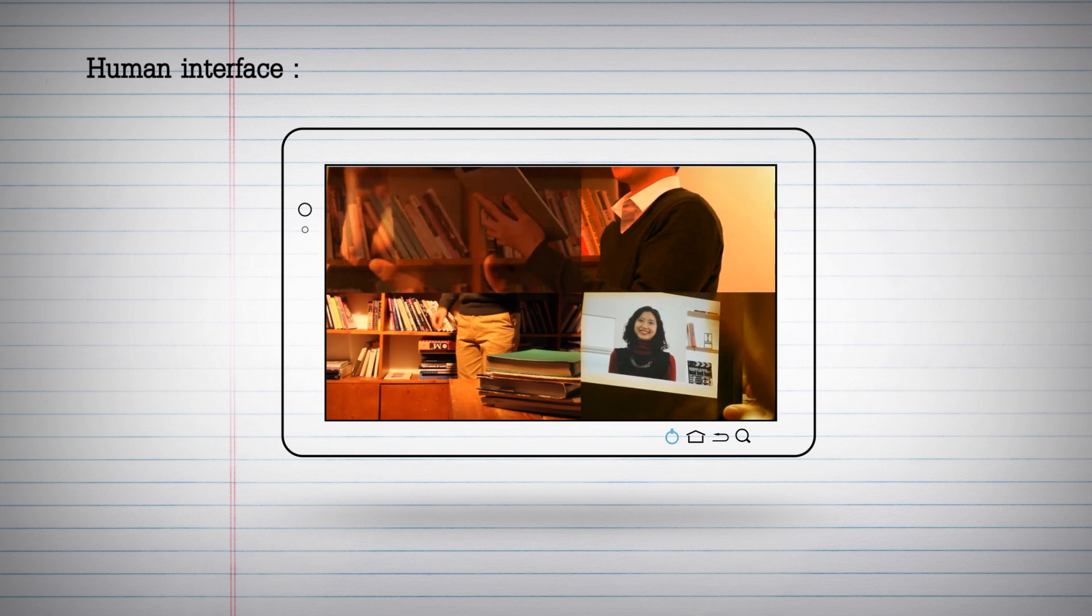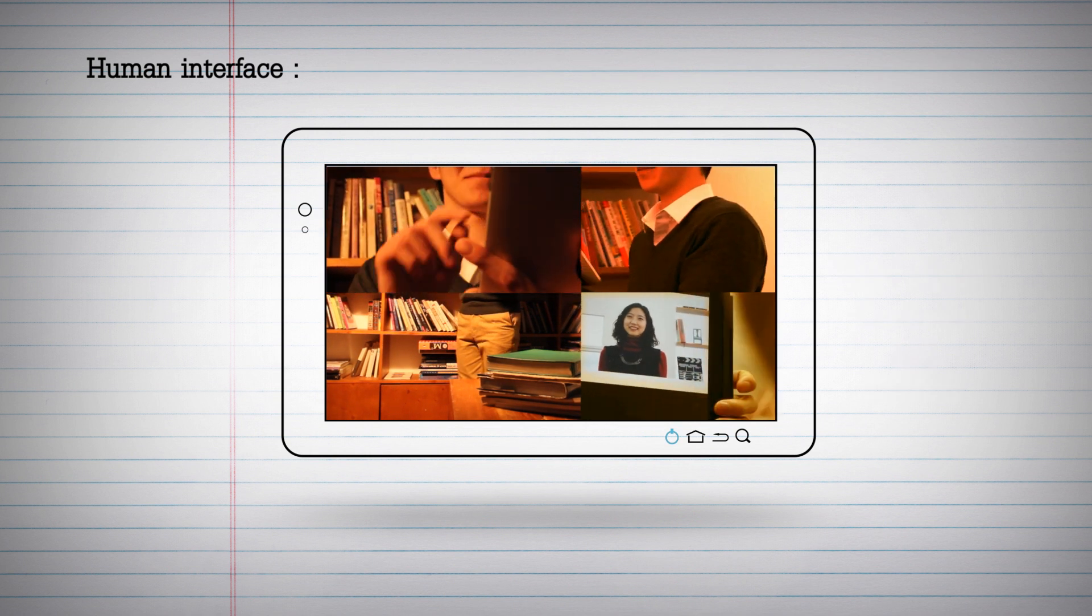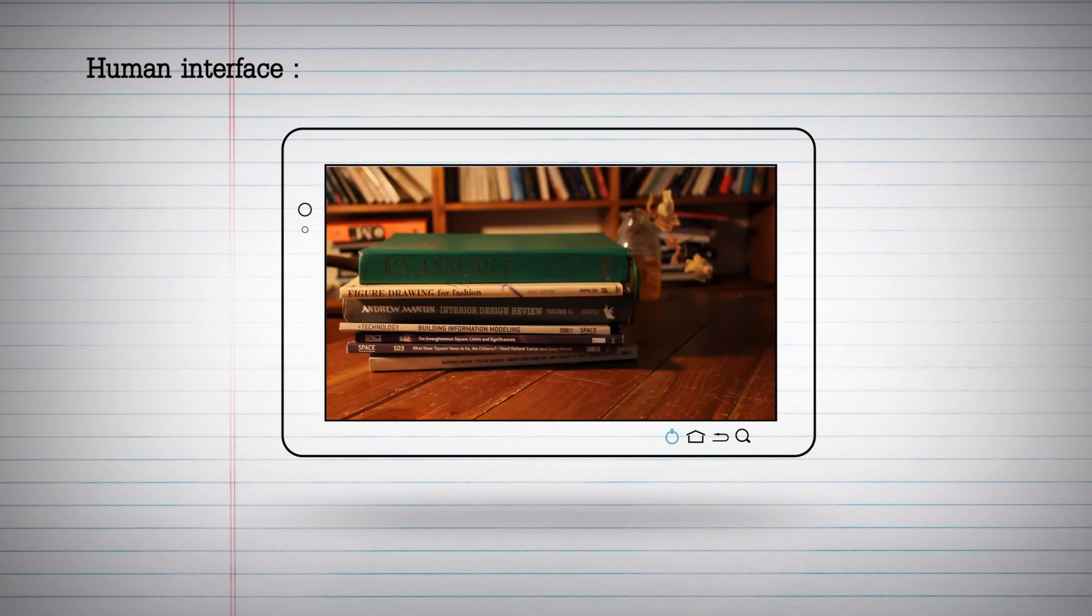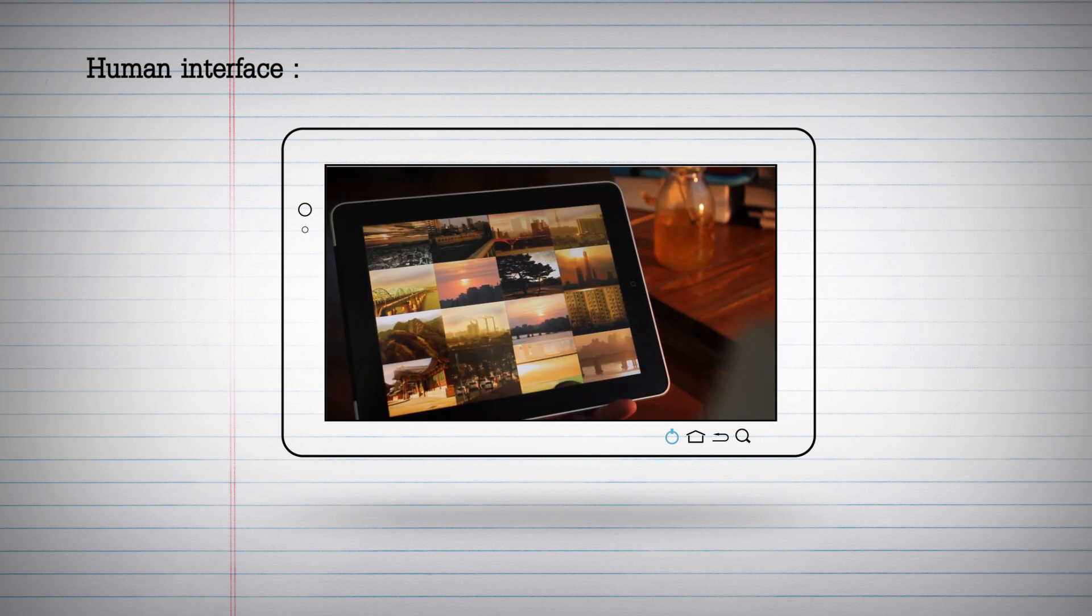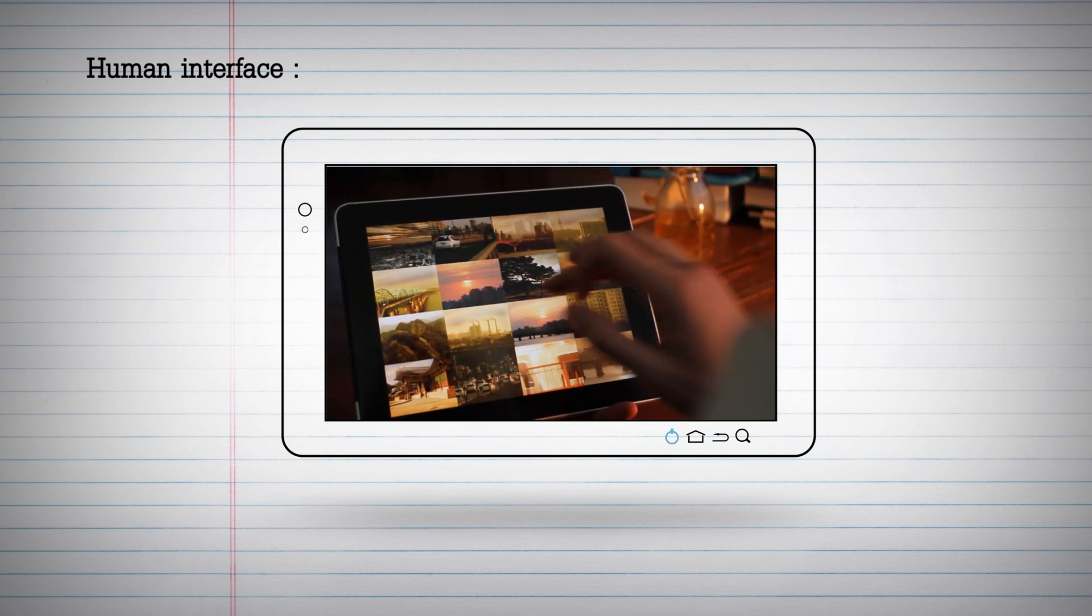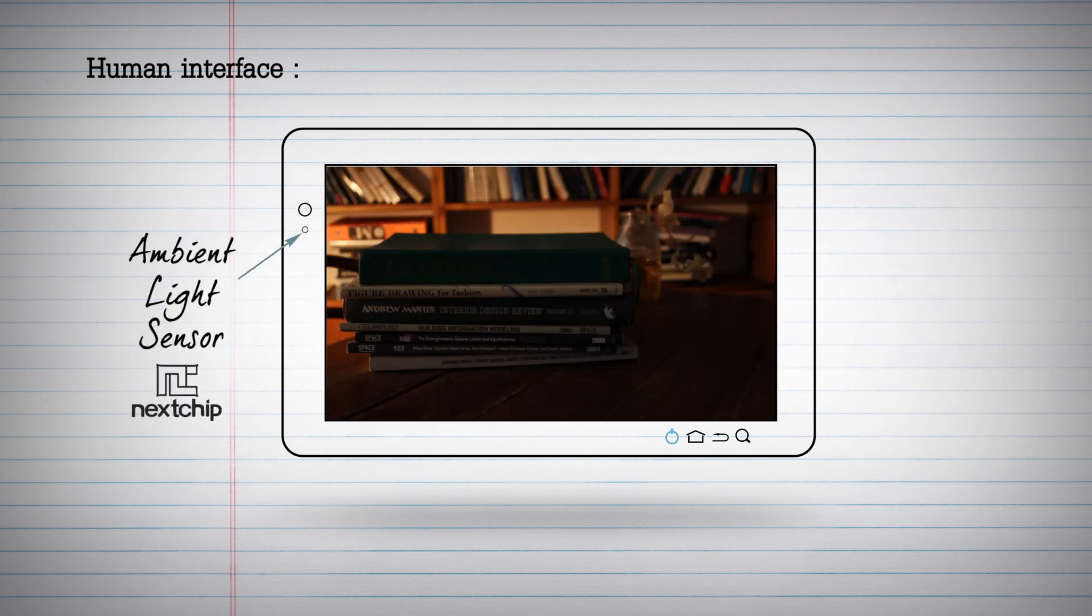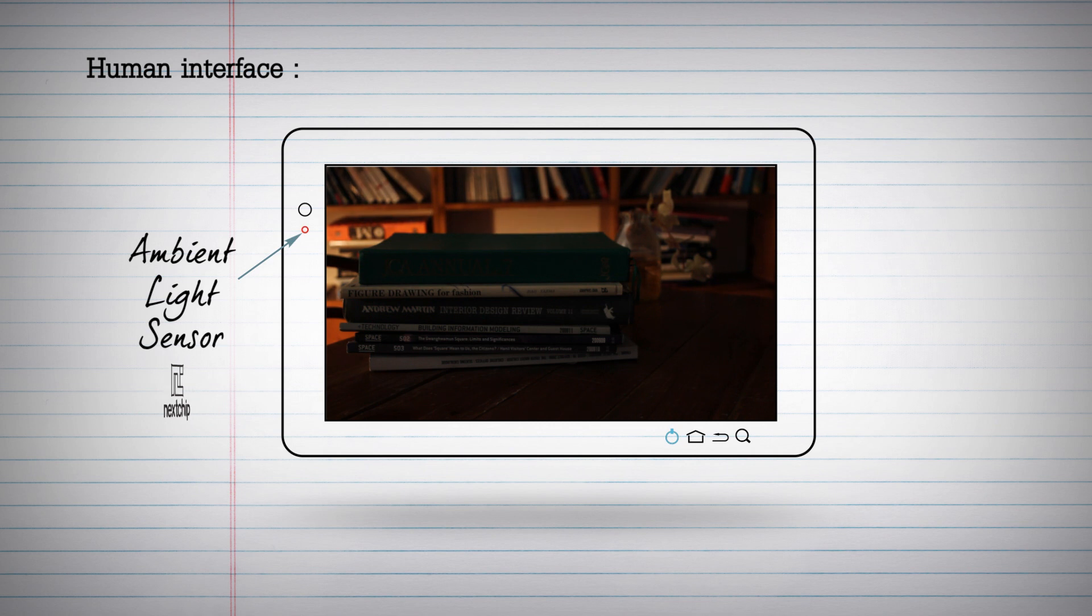The pictures that change at the touch of your fingertips and automatically adjusting the brightness of pictures depending on the brightness around is the new growth engine for Nextchip.